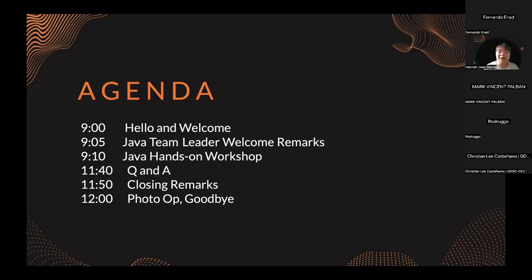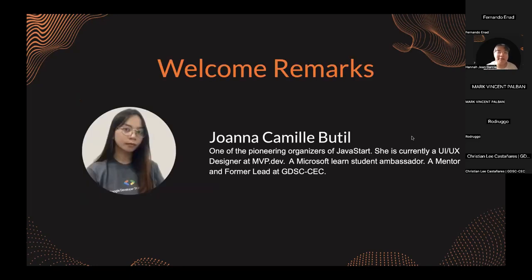Now let's start this event. For our first speaker, she is Joanna Camille Butil. She is one of the pioneering organizers of Java Start. She is currently a UI/UX designer at MVP.dev, a Microsoft Learn student ambassador, a mentor, and a former lead at GDSCCC.